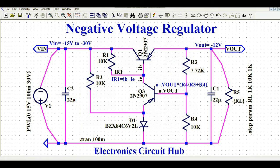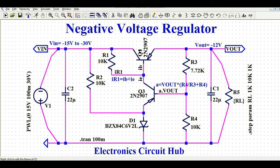If you look at C2, this is your input capacitor. Q1 is 2N2907, which is a PNP transistor. In the positive voltage regulator, instead of using a PNP transistor, we were using NPN transistors for both Q1 and Q2. Now for the negative voltage regulator, we are using PNP transistors, and the rest is the same as the positive voltage regulator.